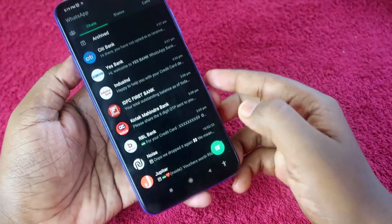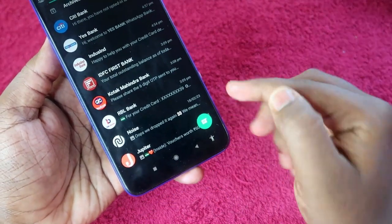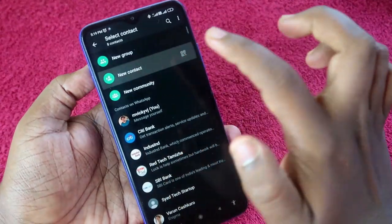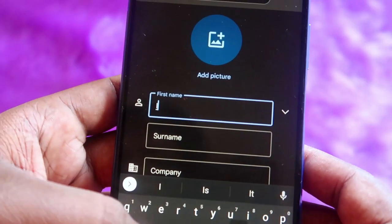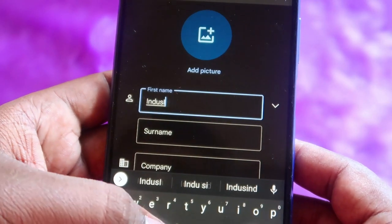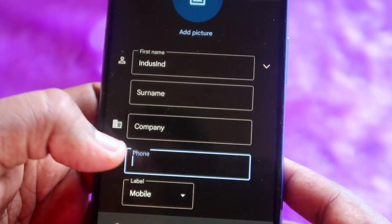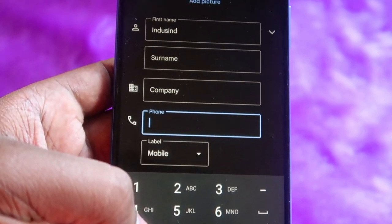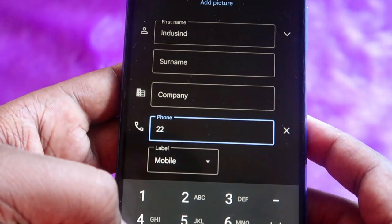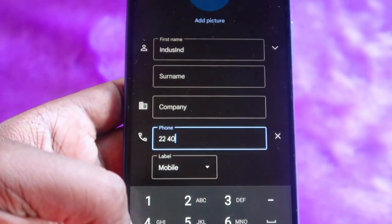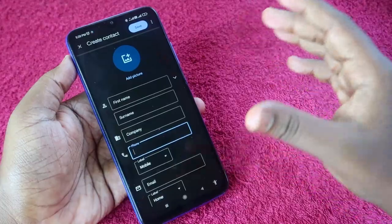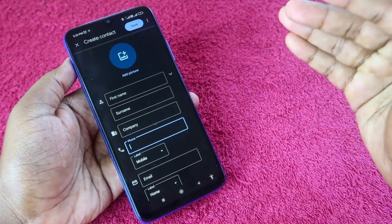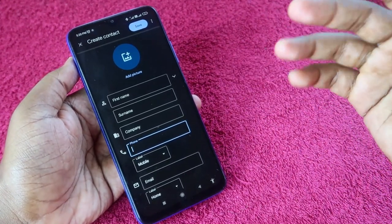To get started, go to your WhatsApp and click on the chat icon, then click on new contact. In the first name, enter the bank name — I'm entering IndusInd Bank — and in the phone number field, enter the bank's WhatsApp number. I have given all the major banks' official WhatsApp numbers in the description.